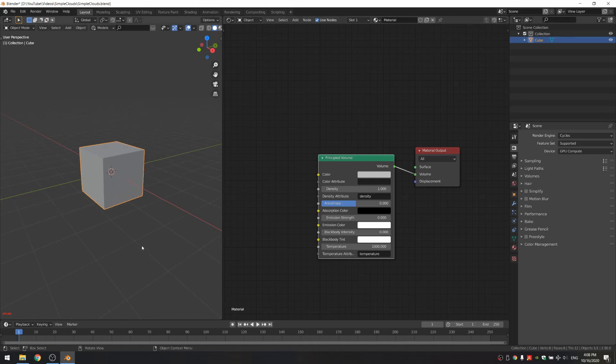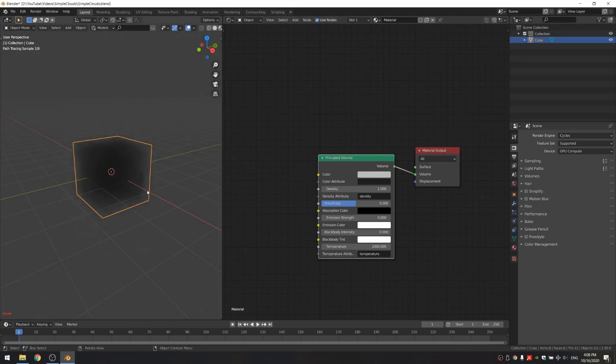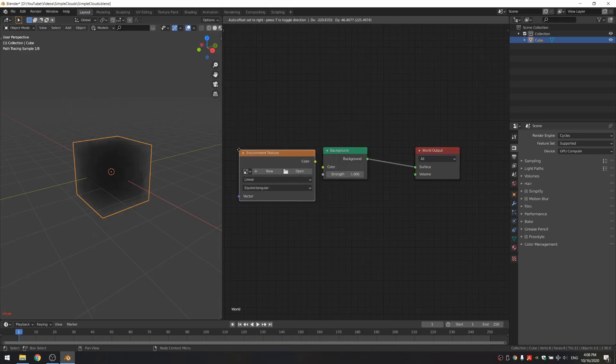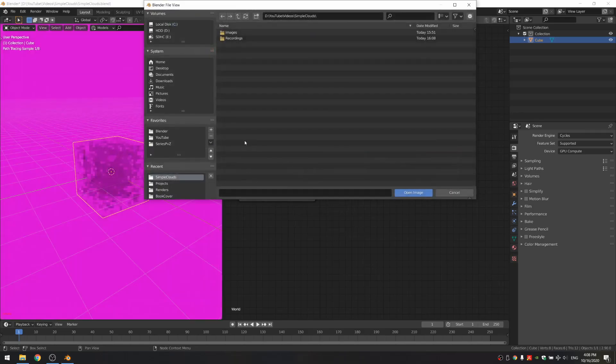To see something you need to go and render a view, so let's do that, but we don't have any lighting so I'll just add an HDR really quick. So go to the world, add an environment texture, connect the color to the color, and then open.